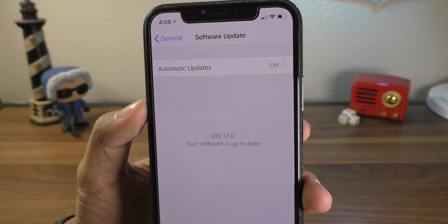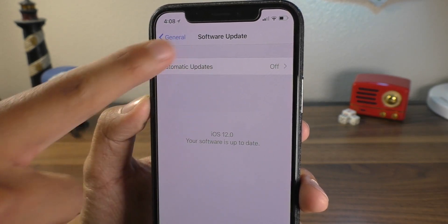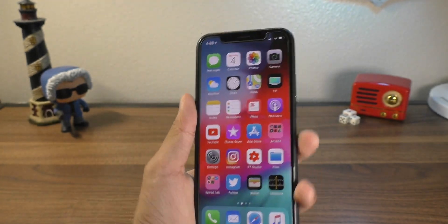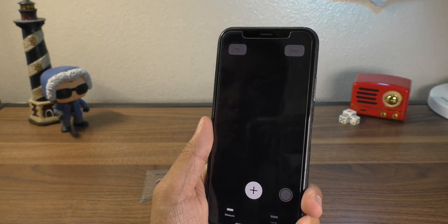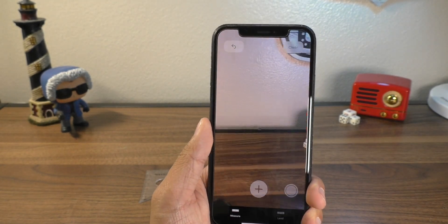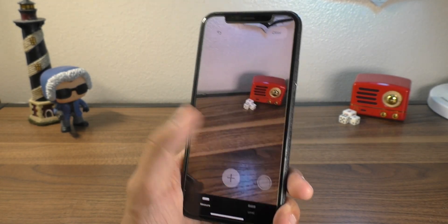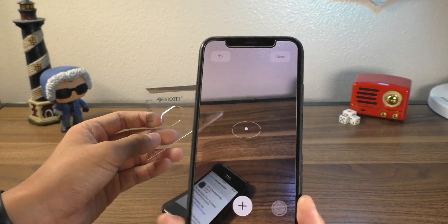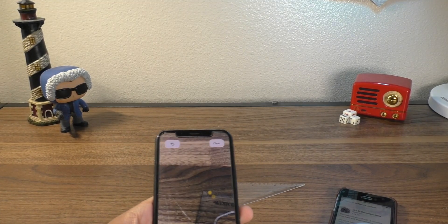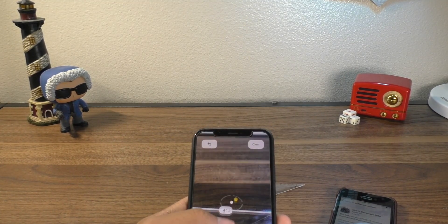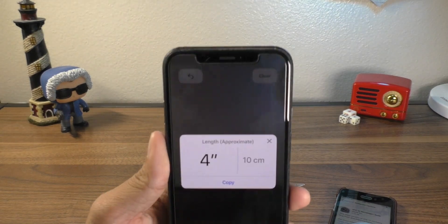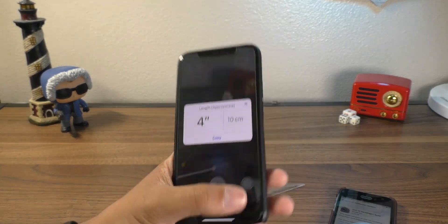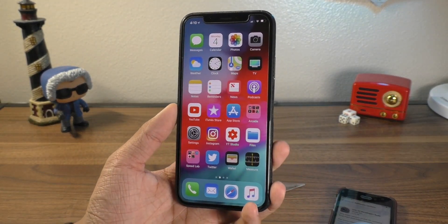In iOS 12, there's even an automatic updates option inside of the software update section — you can turn that on for it to automatically update if you'd like. Obviously there are a lot of new things in iOS 12, just not as drastic as we'd like. Like this measuring app is actually pretty cool. I have a four-inch straight edge right here — I'll go ahead and mark this on the straight edge and look at that, it's exactly four inches or 10 centimeters, which is actually pretty neat. This is just one of the many new things in iOS 12.